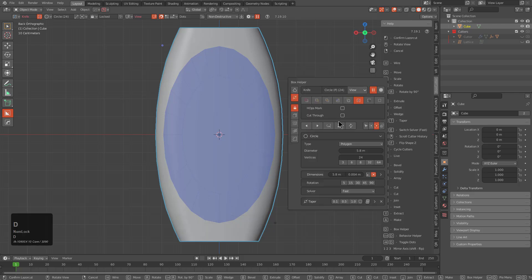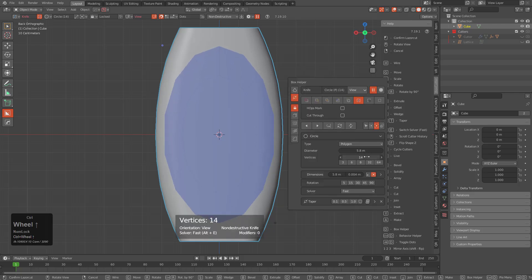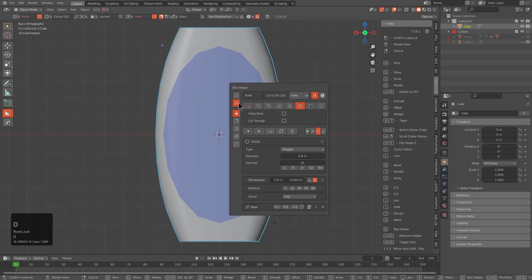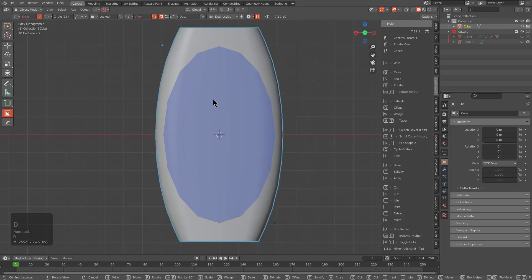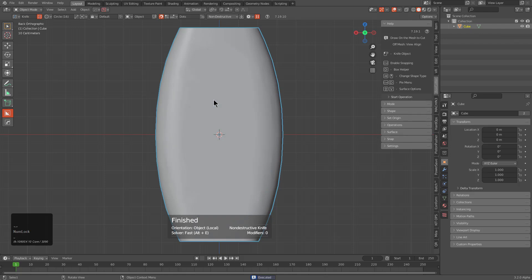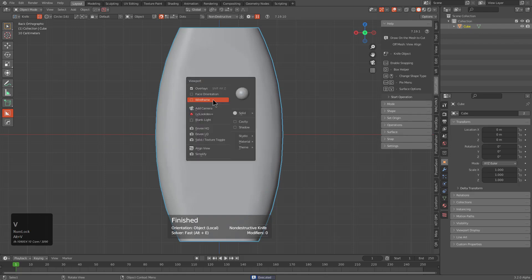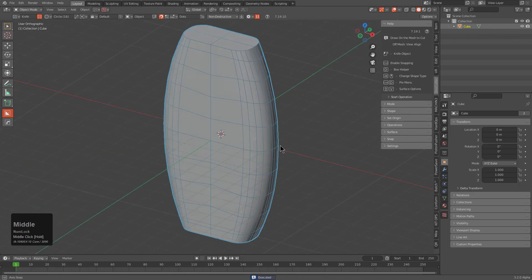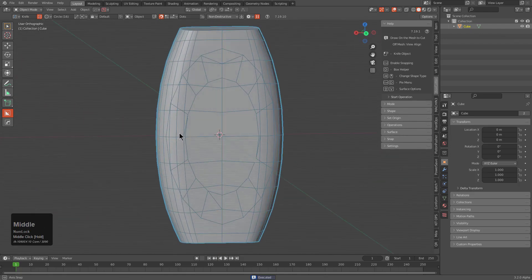And if we were to press T, we could also go into helper and adjust how many sides we want. For example, maybe we don't want 24. Maybe we want something like 16, which is a lot more negotiable. So if we were to just simply turn off Cut-Through so we don't cut through the other side, whenever we press Spacebar, we have now cut this geometry into this shape.